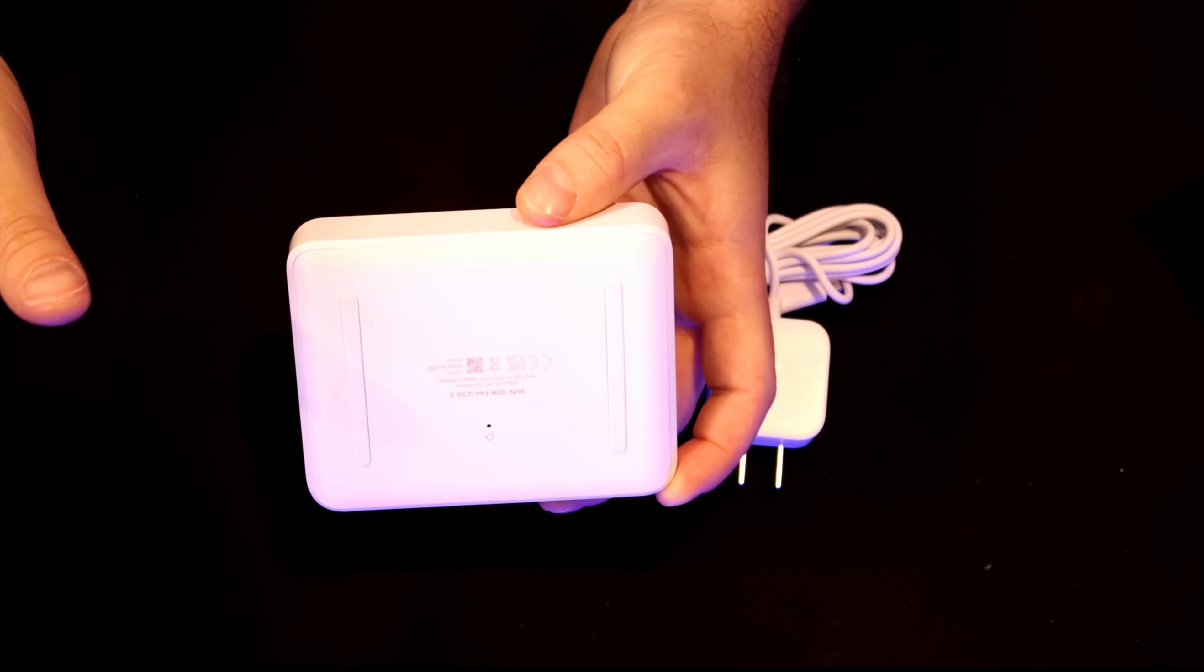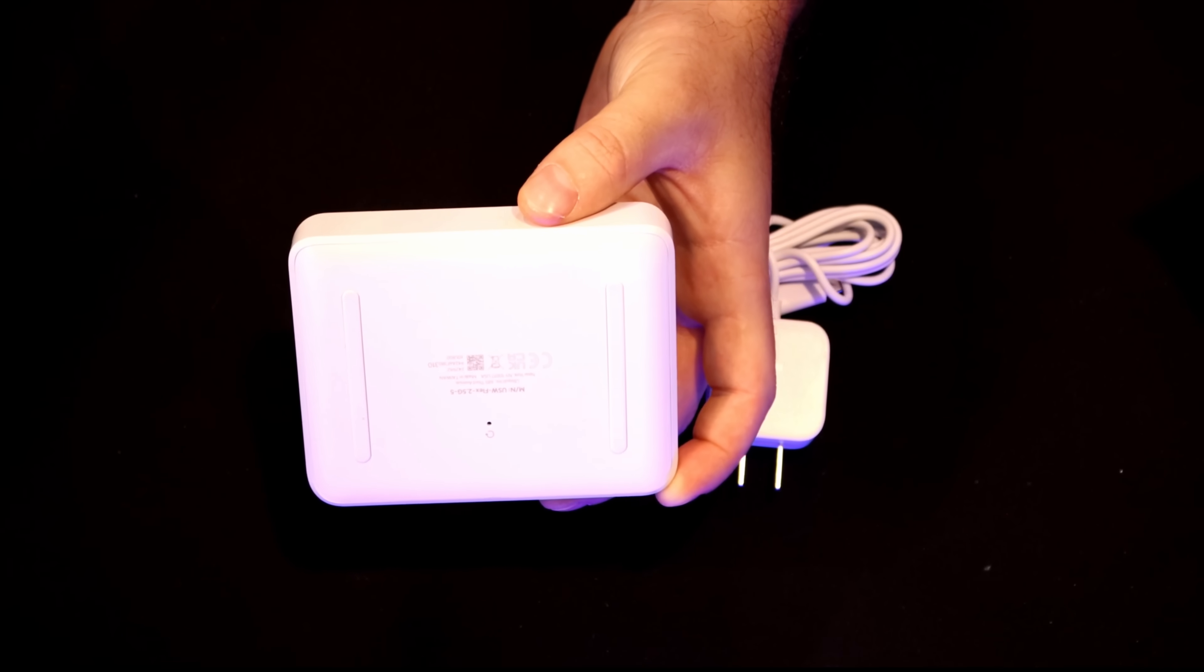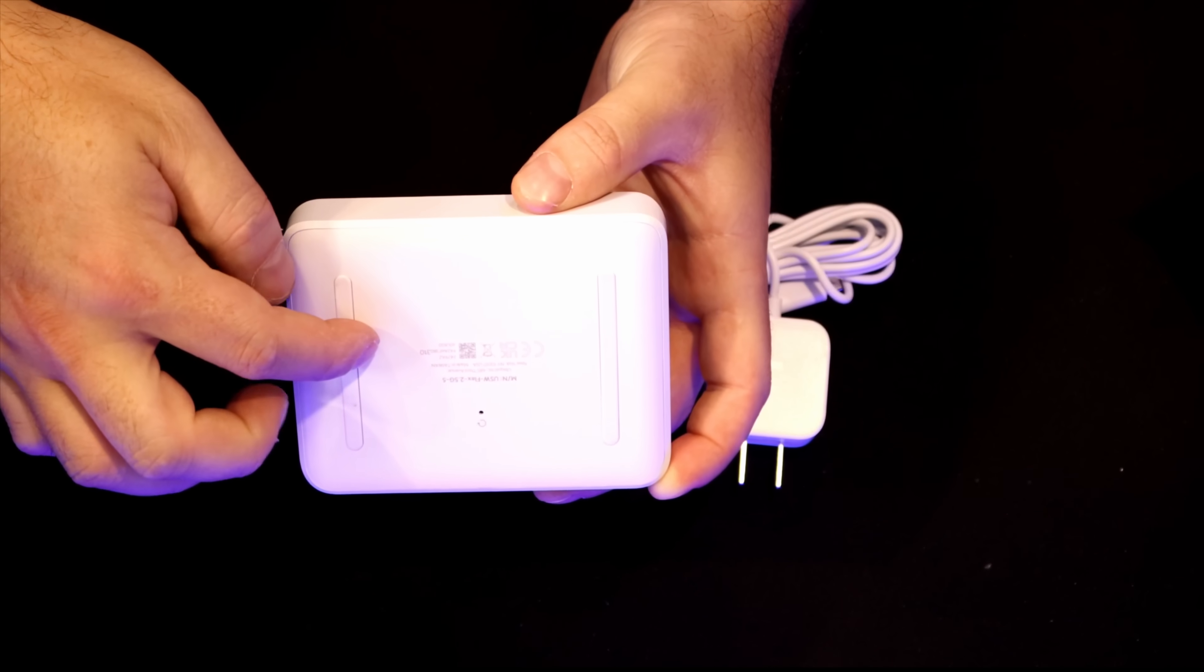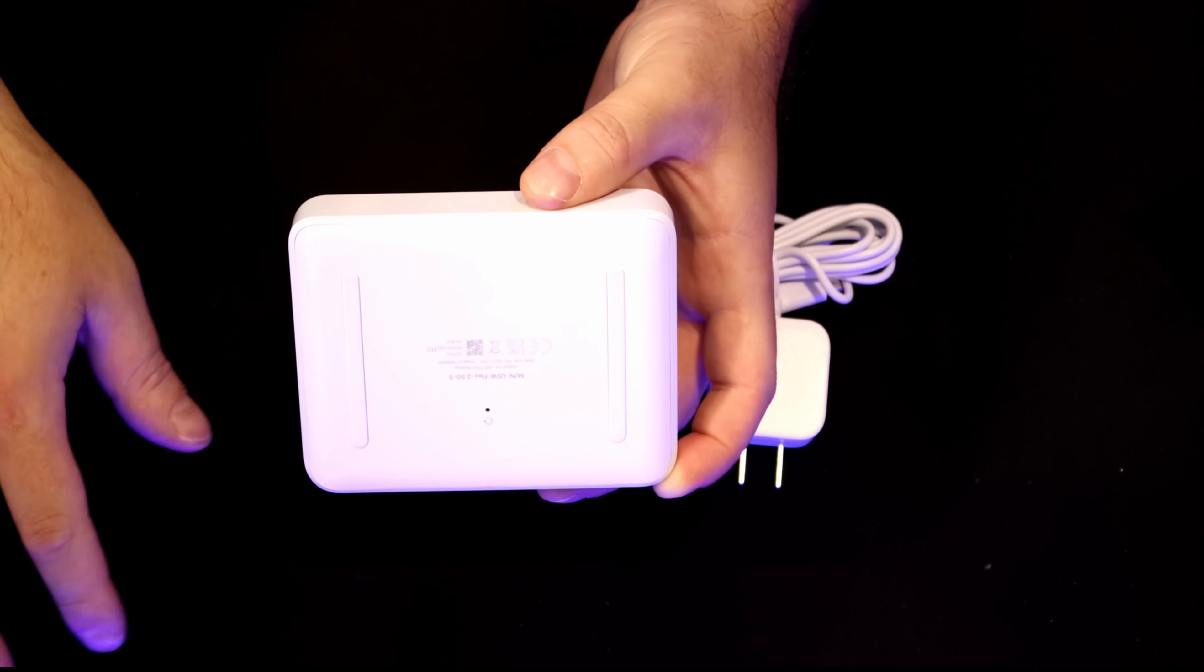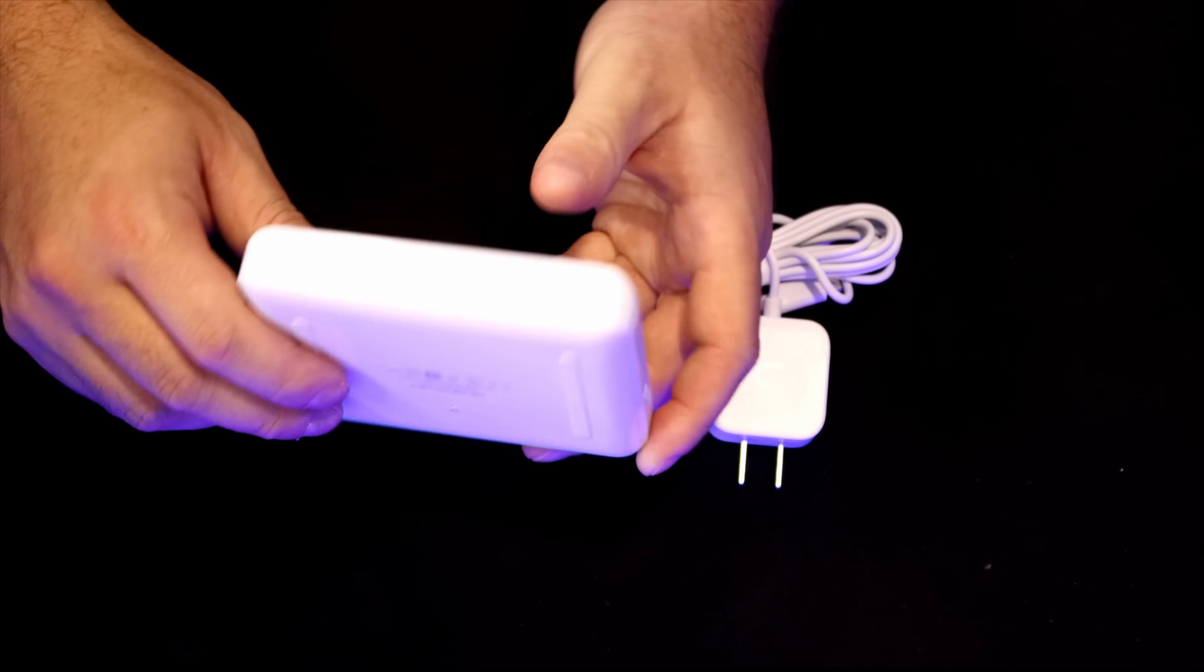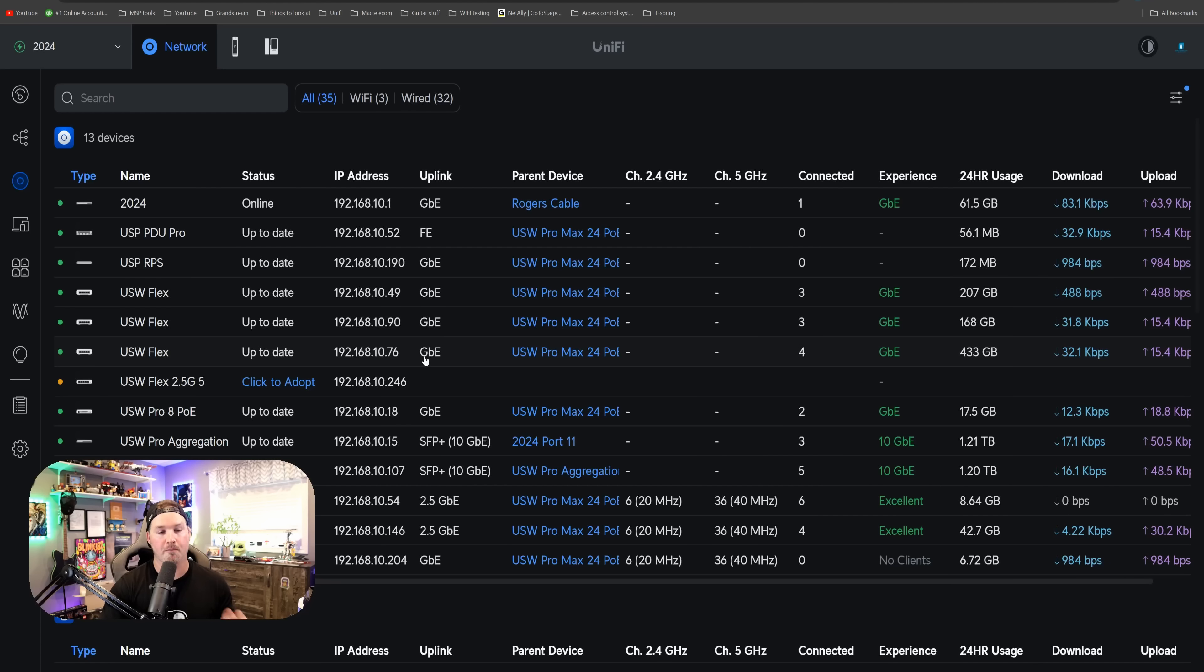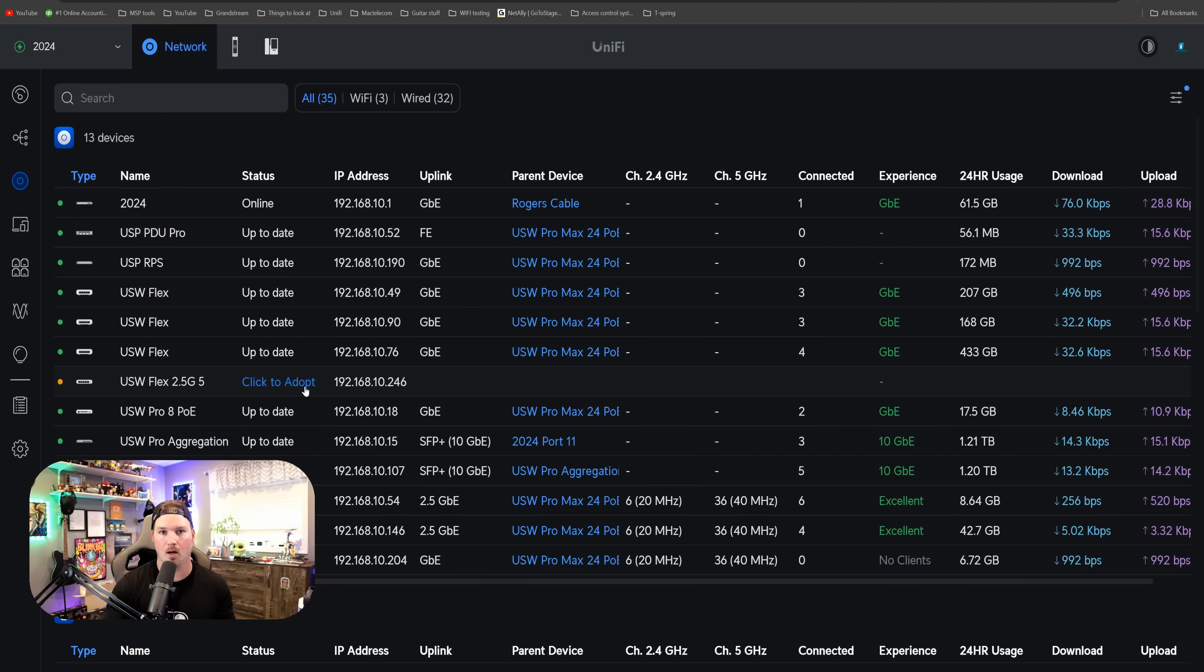Now what I'm going to do with the switch, it will be my office switch because I have a PlayStation and I have an Xbox, but I'll end up putting double-sided Velcro on the back of it and sticking it under this table so it's a little bit more neat. Now let's get it plugged in and get it adopted into our controller. I've plugged in the USW Flex 2.5G and it says that it's ready to be adopted, so we're going to click to adopt.